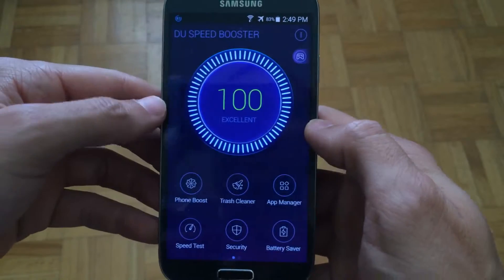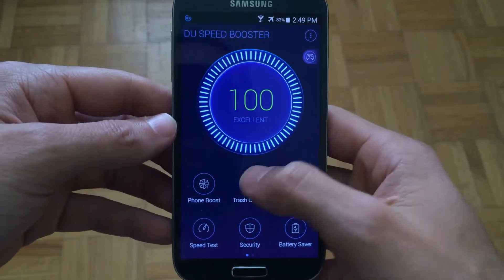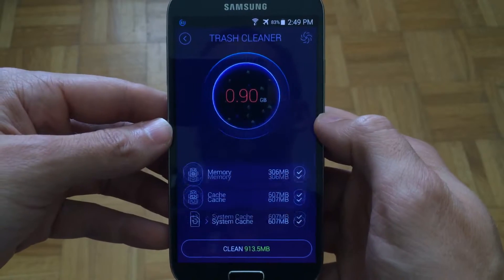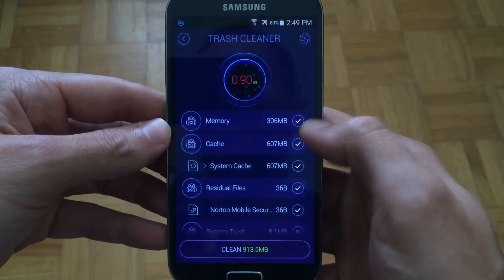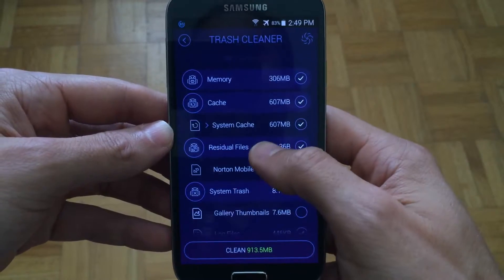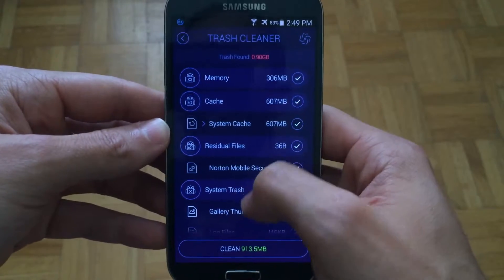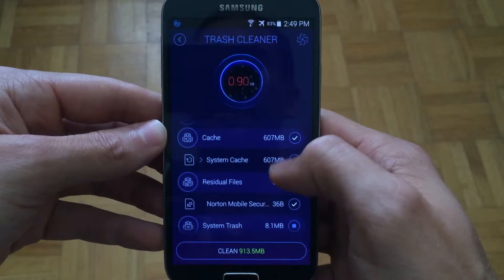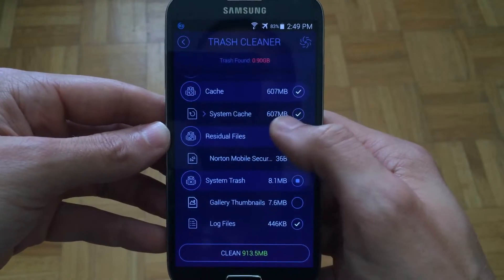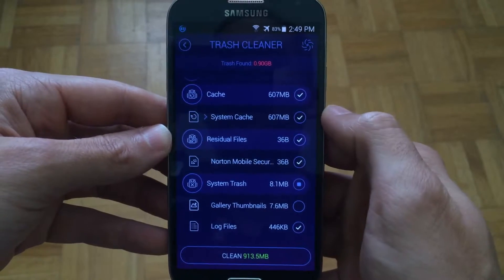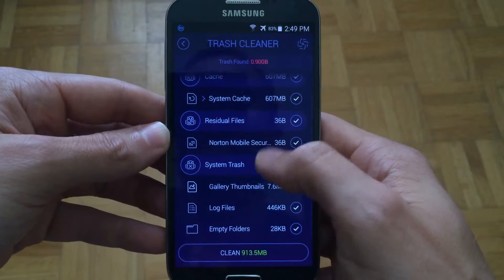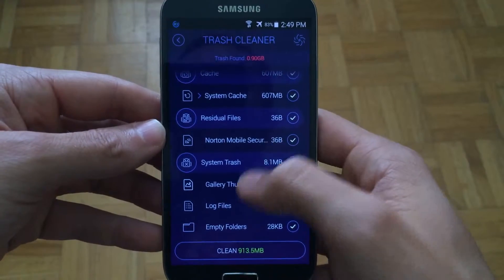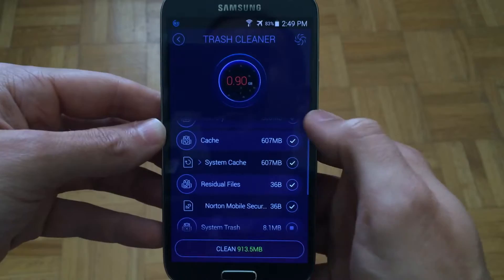Once it's finished, simply go back and you could also go into Trash Cleaner, which is similar to what we just did except it will go ahead and clean your memory, clean the cache, residual files, system trash, and also any application APK files. If you're familiar with those, they will also appear here and you could clean them very quickly by pressing the clean button.